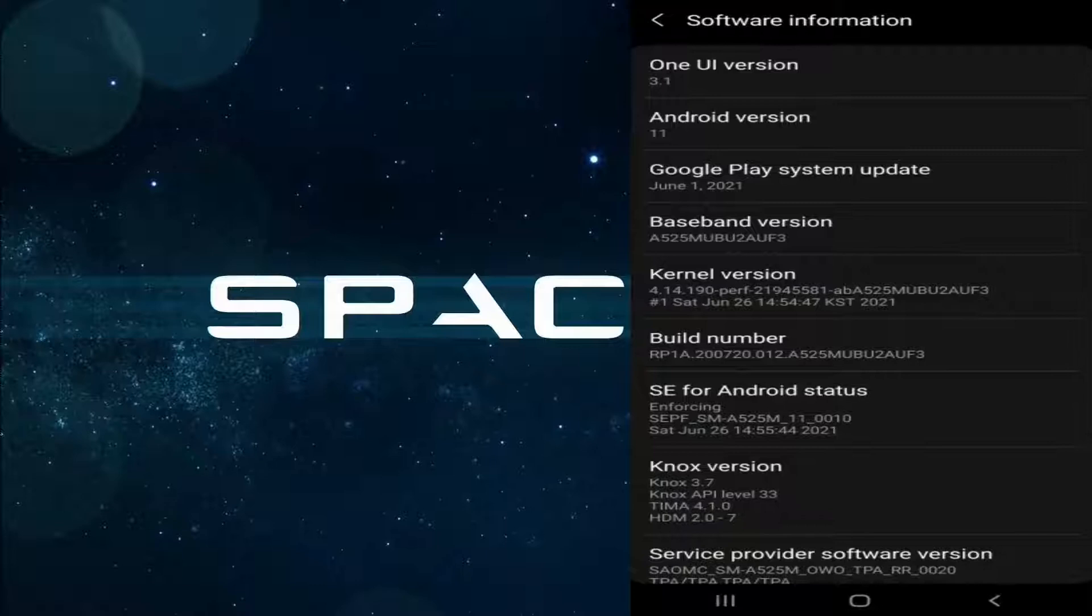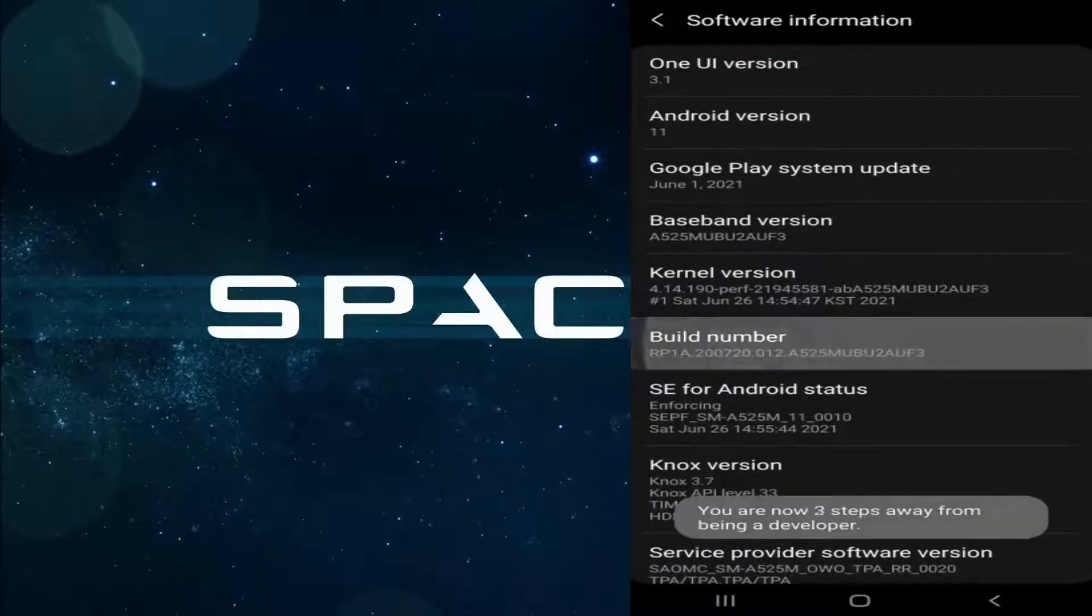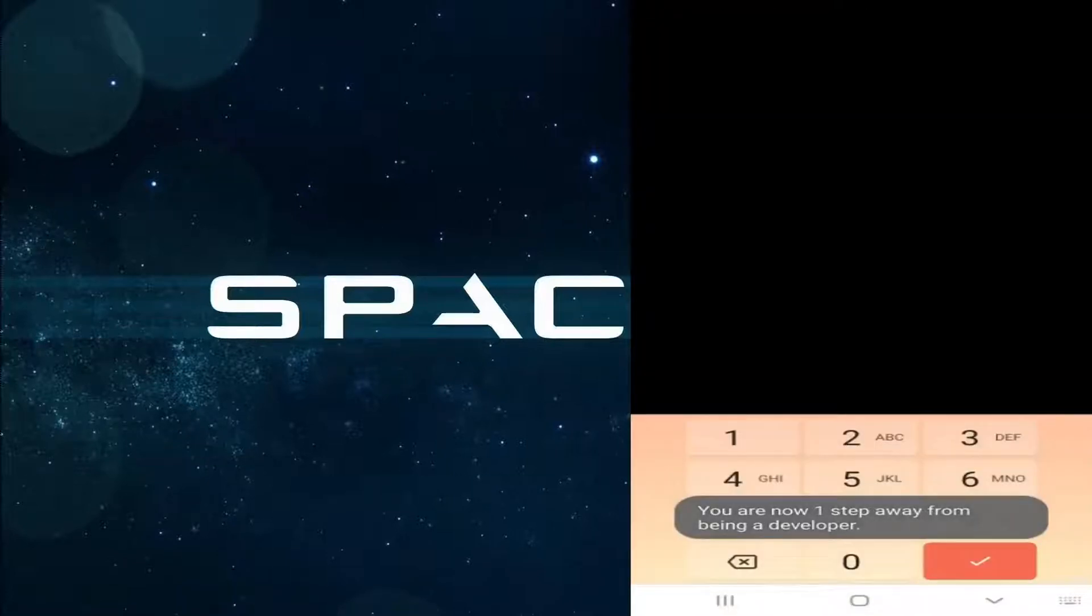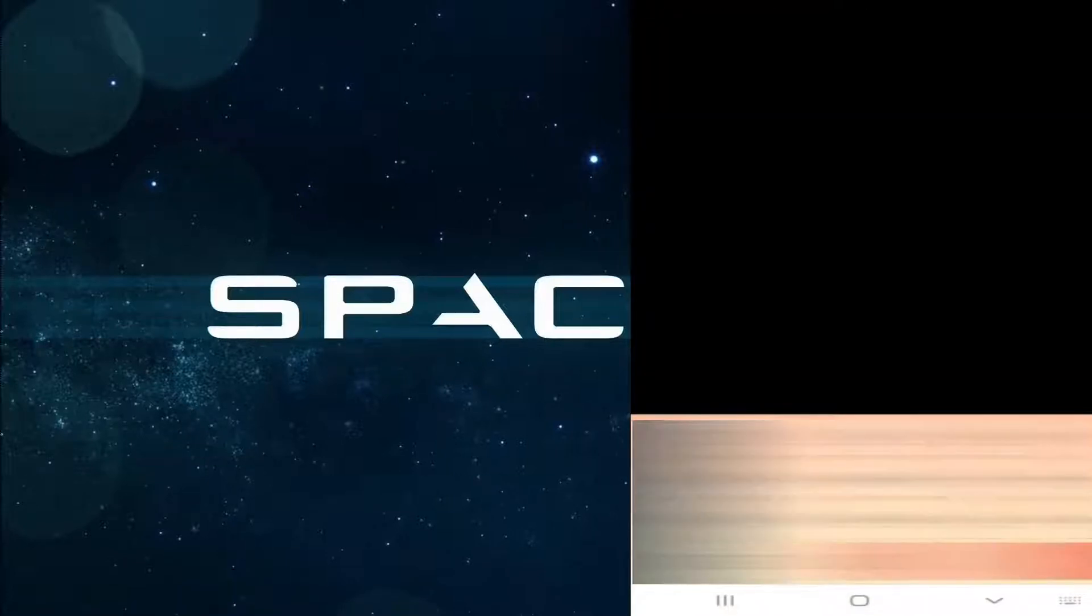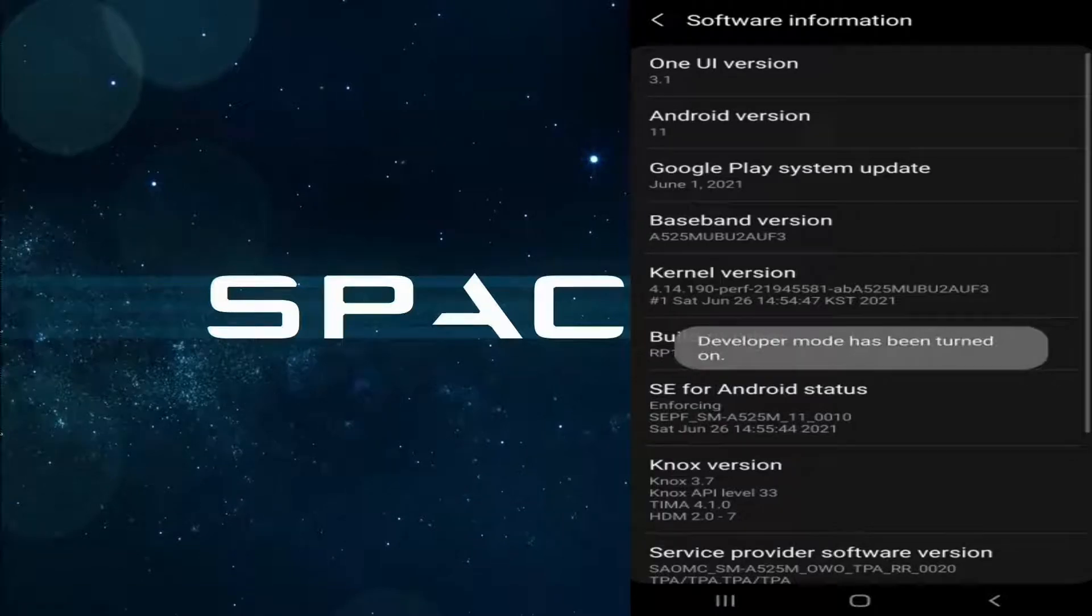And then you have to find the option here, Build Number, and then tap on the Build Number seven times. Okay, just tap seven times, and you have to enter the PIN of your phone. Now it has enabled the developer mode. You can see developer mode has been turned on.